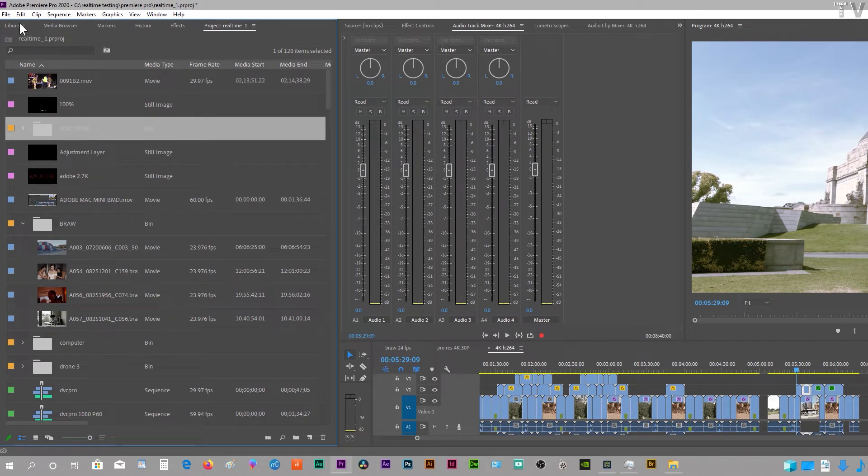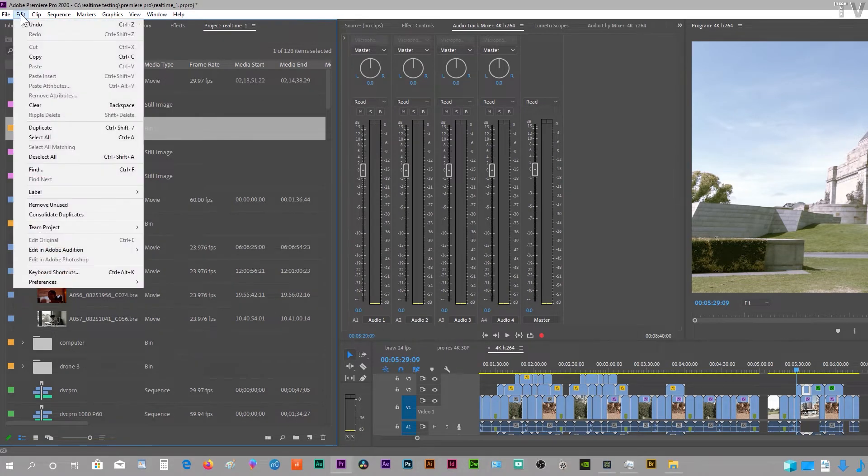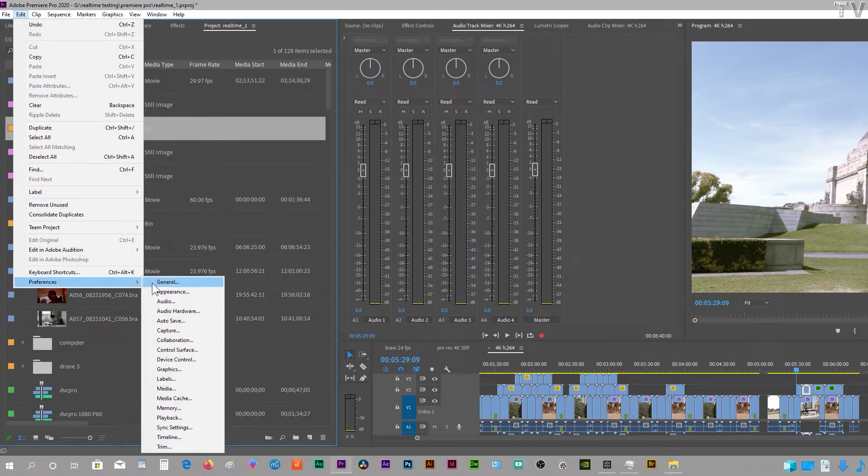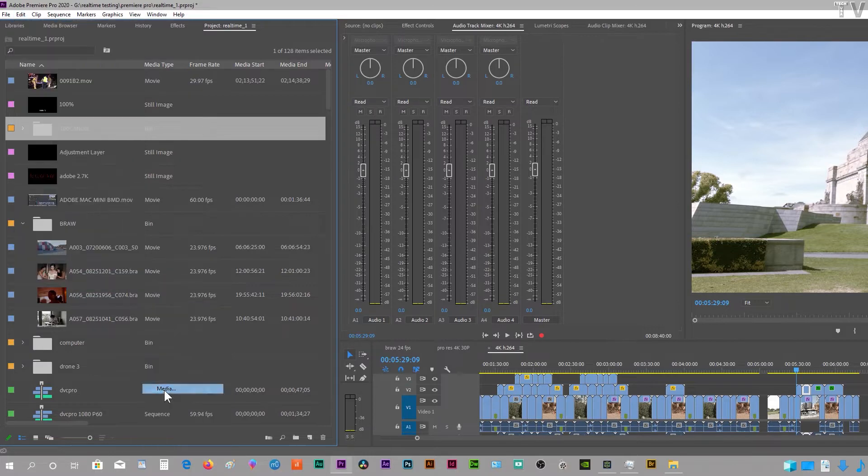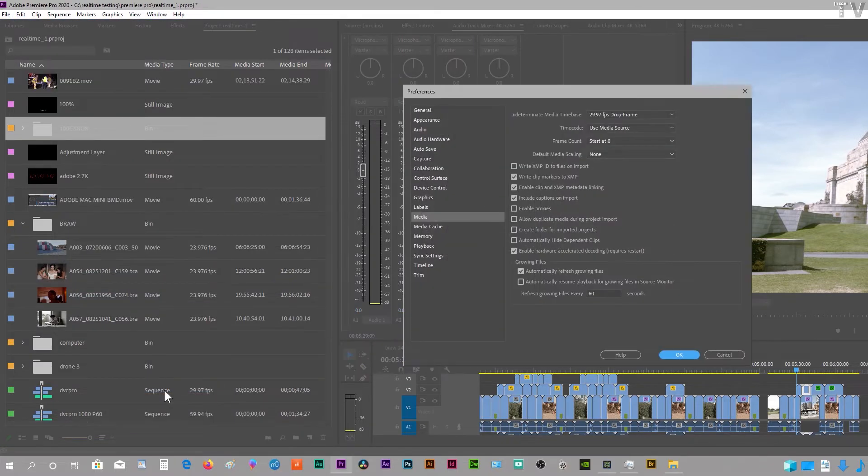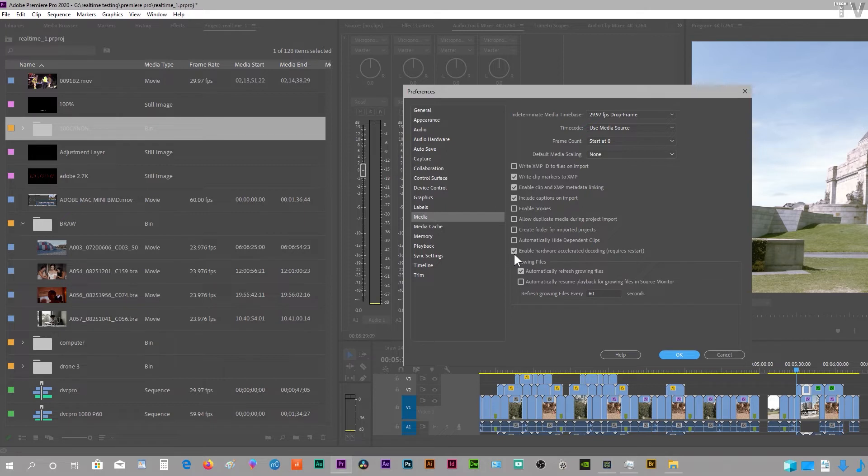If we go over to the menu bar where it says Edit, go to Preferences and scroll down to Media, we notice we have the option to enable hardware acceleration decoding. This will make use of Intel's QuickSync. It will only help if you're using H.264 or H.265.